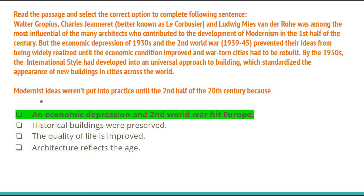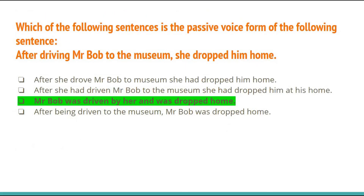The next question is a reading comprehension passage. Pause the video or take a screenshot to read it. Once you go through the entire comprehension, the correct answer is option A: 'an economic depression and second world war hit Europe.' For the passive voice question — 'After driving Mr. Bob to the museum, she dropped him home' — the correct passive form is 'Mr. Bob was driven by her and was dropped home.'